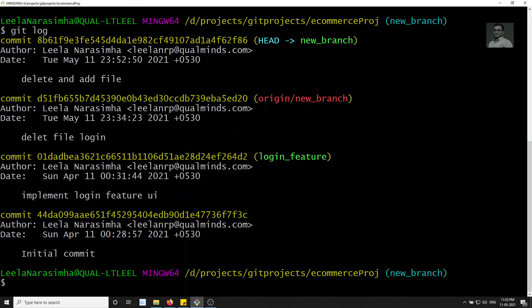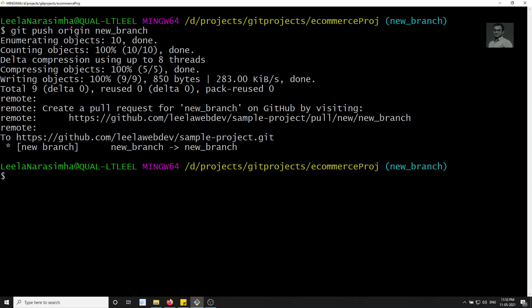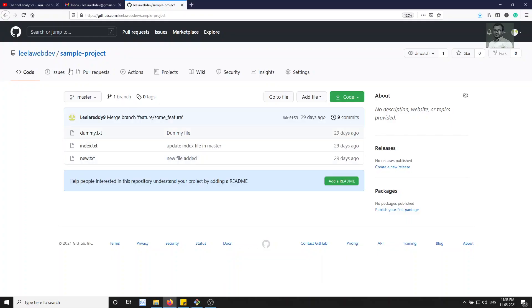Now if I check 'git log', you can see the origin is here and HEAD is here. Now let's push this branch. I'll clear the terminal and run 'git push origin new_branch' and press Enter. The new branch has been pushed — everything is now pushed. Let me refresh the GitHub page.